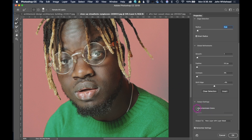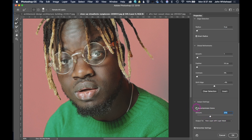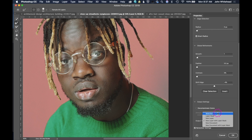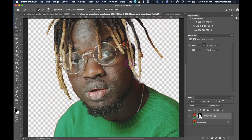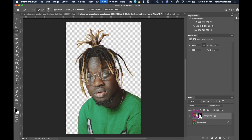If we scroll down to the end, notice we have something called Decontaminate Colors — that's for this contamination of the red hitting the background. It is not perfect; the best thing is to photograph the image so you don't have this issue. I'm going to go ahead and select Decontaminate Colors, which will help remove some of the red cast on the face. I can control how much is applied by moving the slider. The next thing is how do we want to output this image. We have options: as a selection, as a layer mask, new layer, new layer with mask, new document, or new document with mask. We're going to use new layer with mask and hit OK.